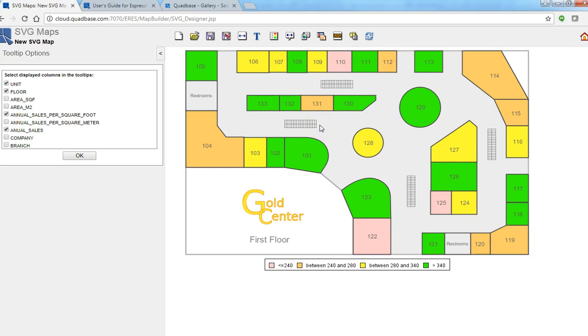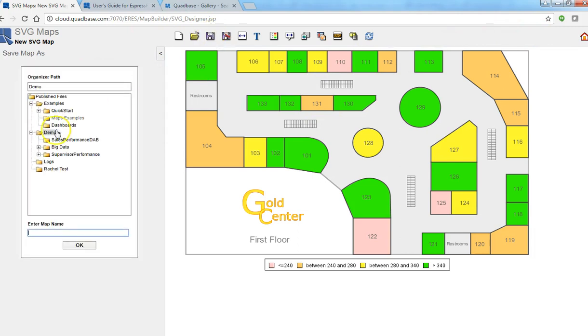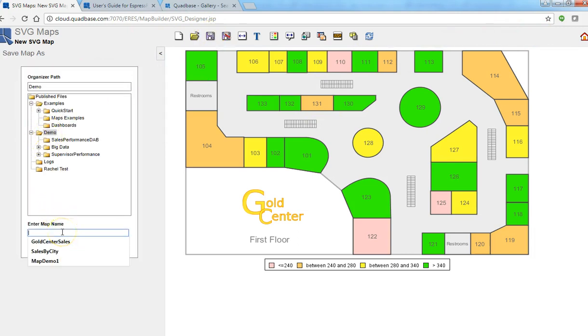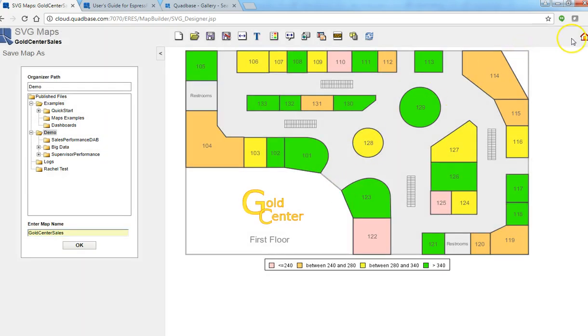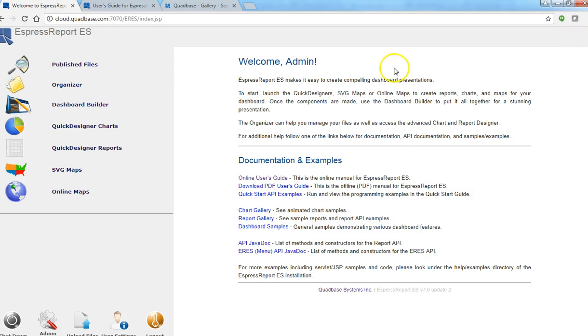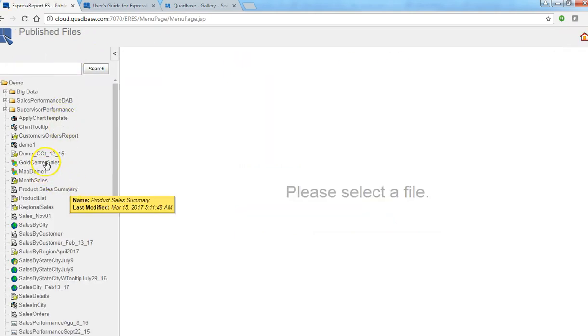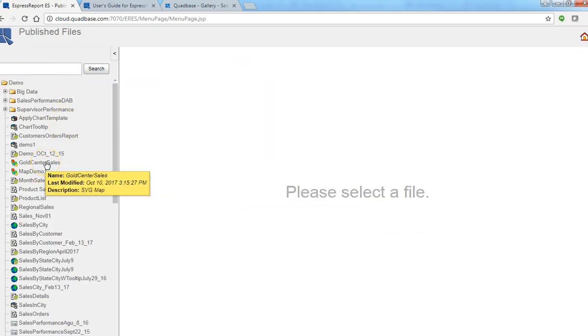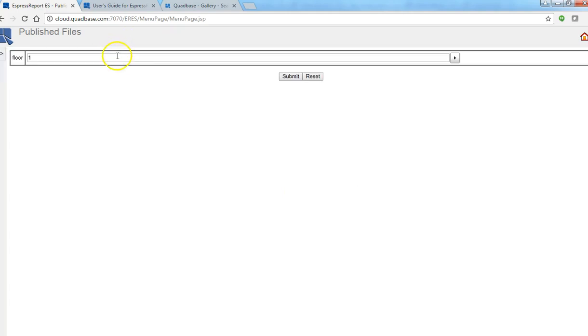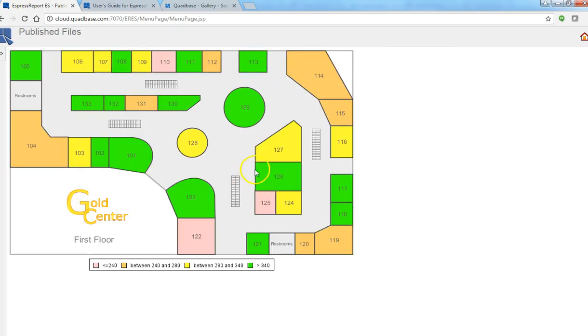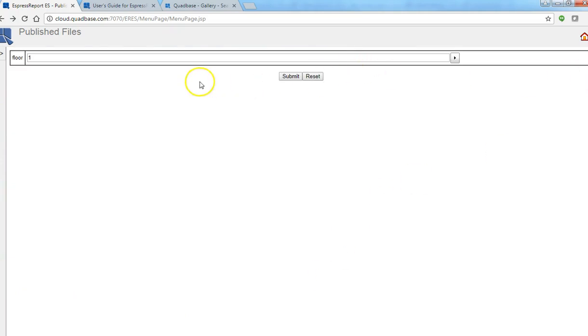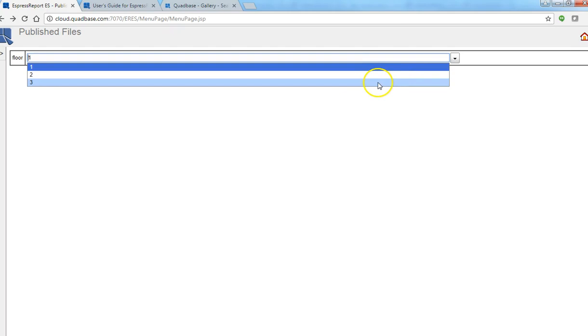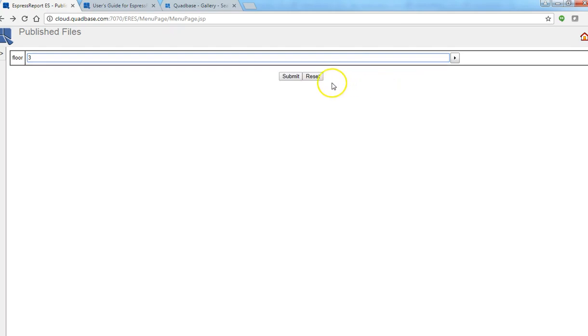So this is basically how you make a dynamic SVG map. Let's go ahead and save this. Save it and now we can actually go to menu page or publish files and actually show the map. So this is a map that we just made, floor one. And yeah so this is basically the map that we made.